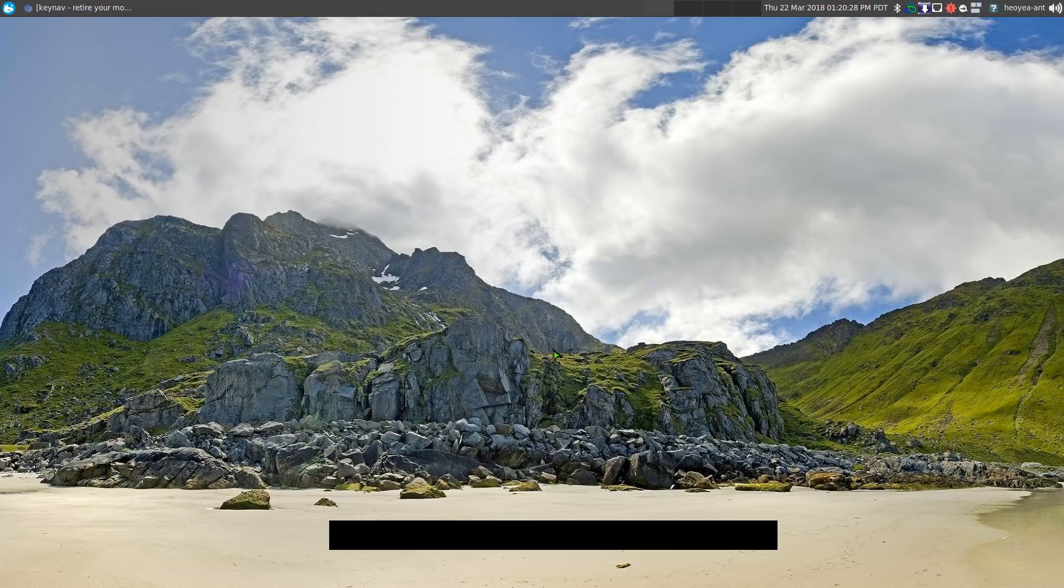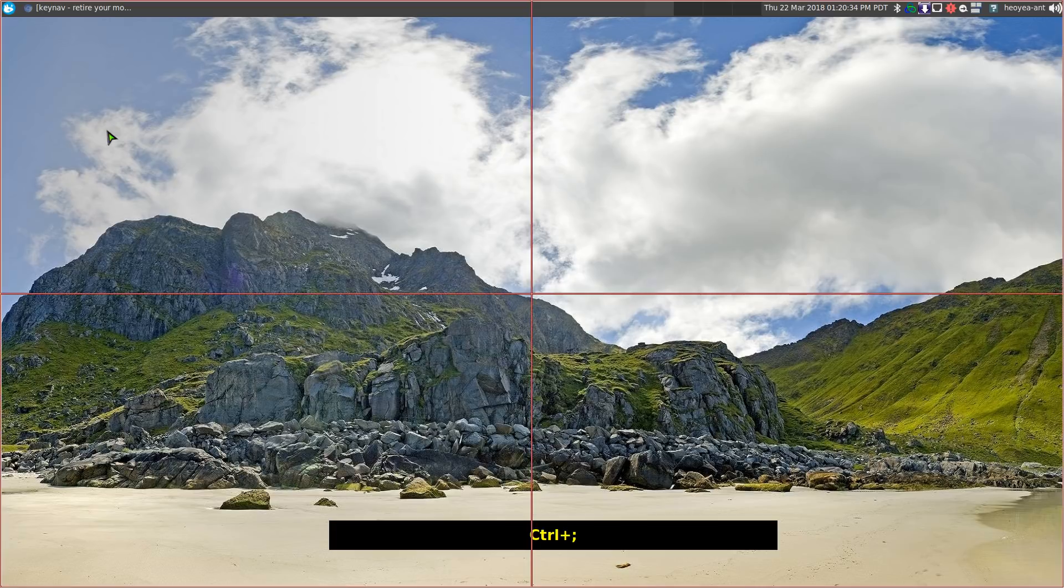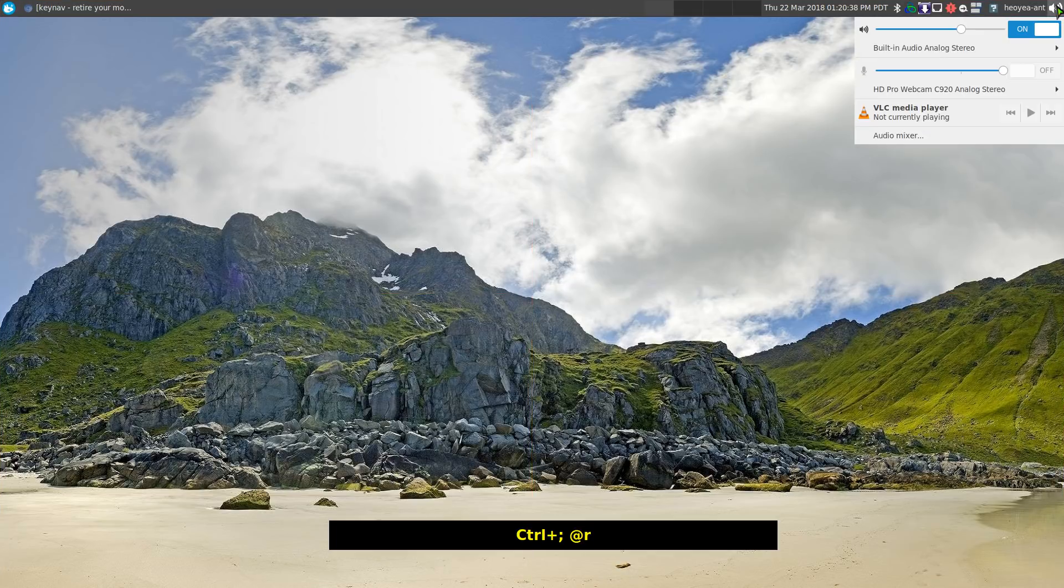So anytime, you know, anywhere my mouse is at, it doesn't matter. I can do control semicolon started and I can do the at sign and then I'll do R and automatically it'll redo that macro that we've done. All right.